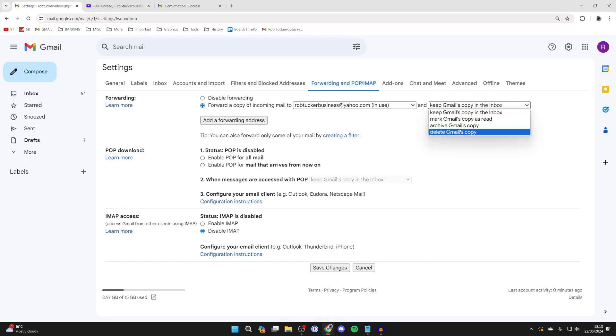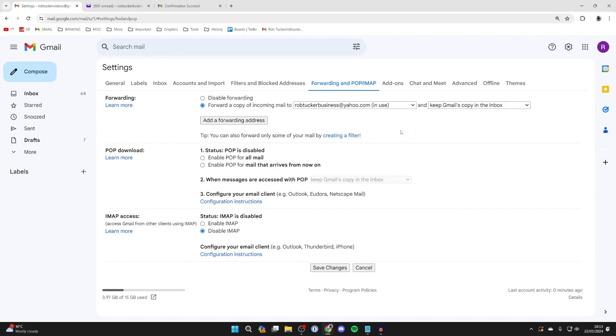So you can have it deleted, you can mark it as read or whatever. If you found this useful then leave a like.